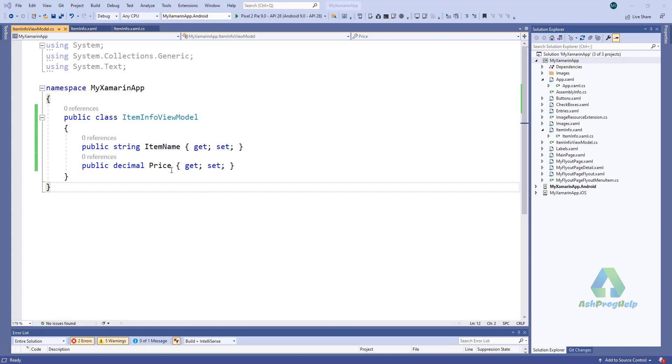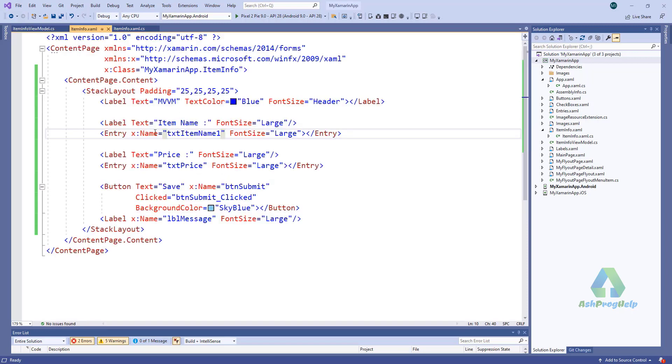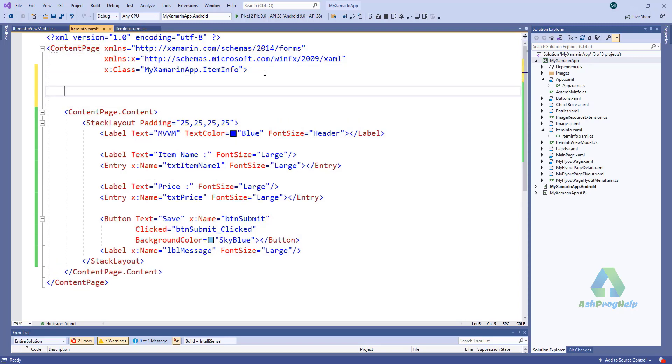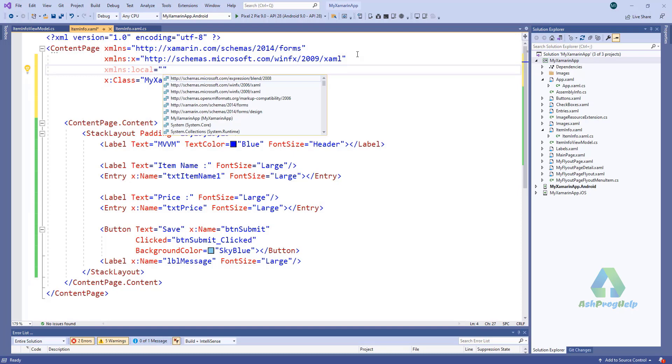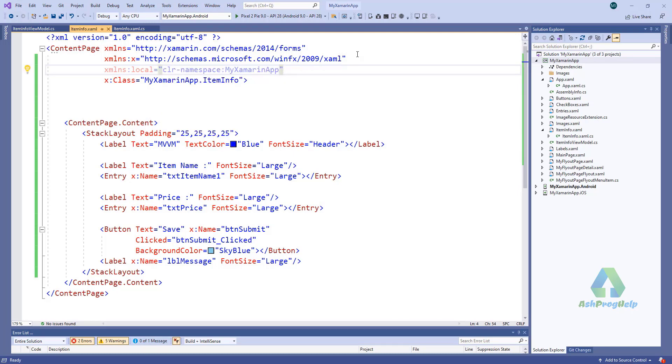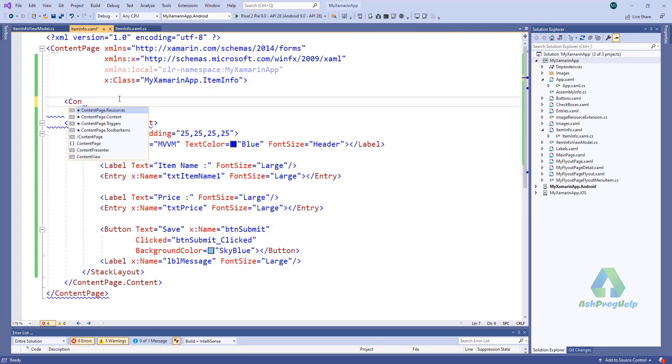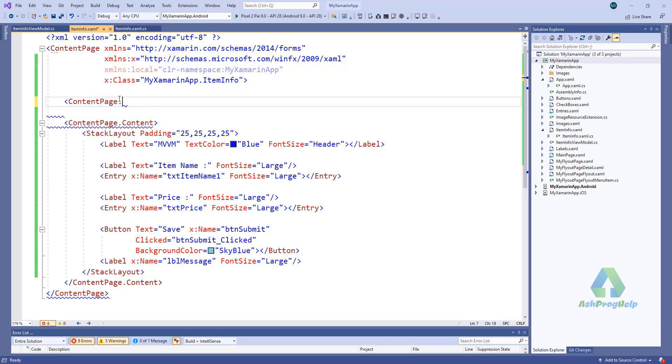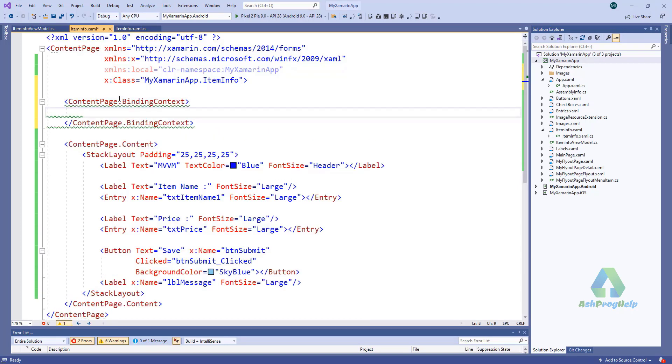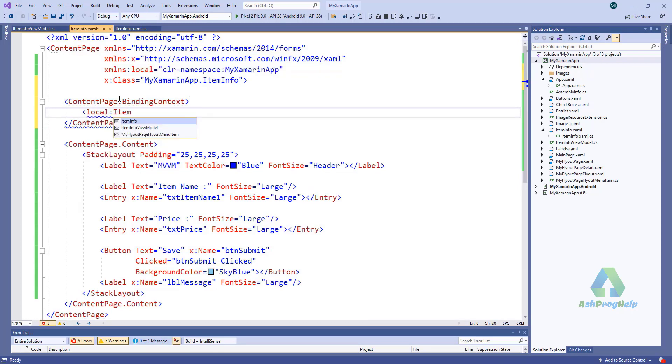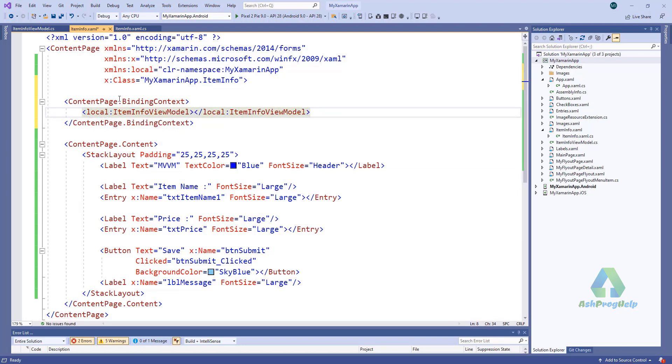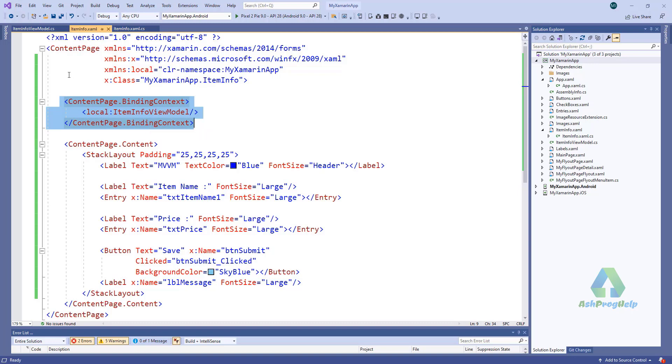Now we have a view model. So how can I bind this view model with the UI? For that, in the ContentPage, we have to add the namespace Xamarin.App, and we have to bind the binding context to ItemInfoViewModel.